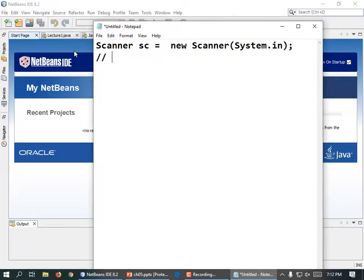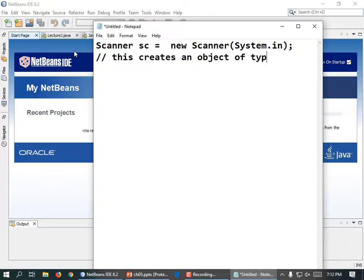So what does that line do? This creates an object of type Scanner and stores a reference to it.